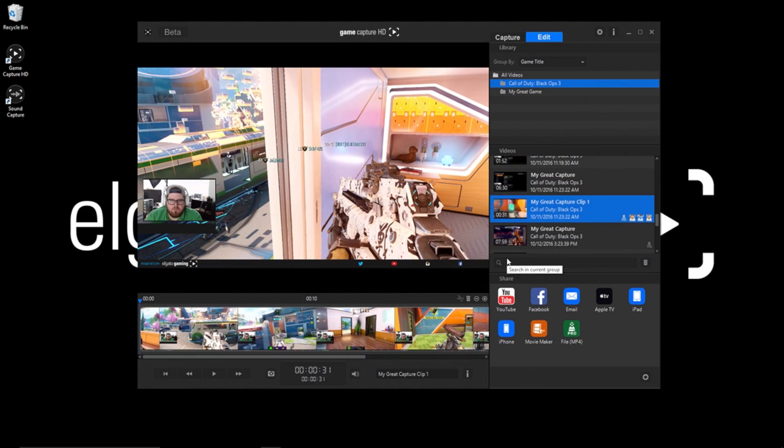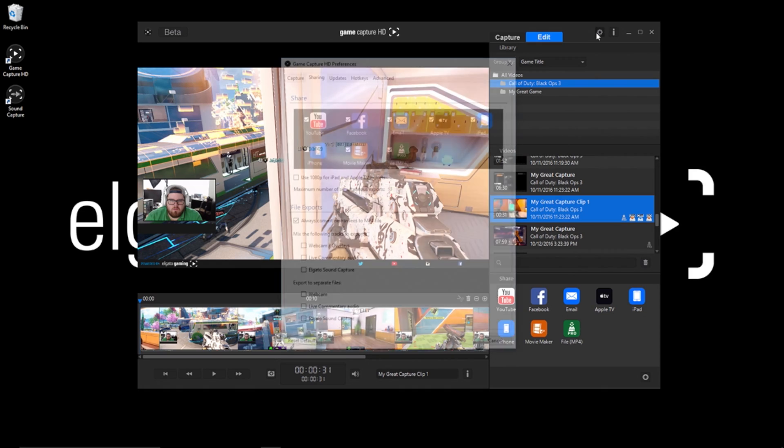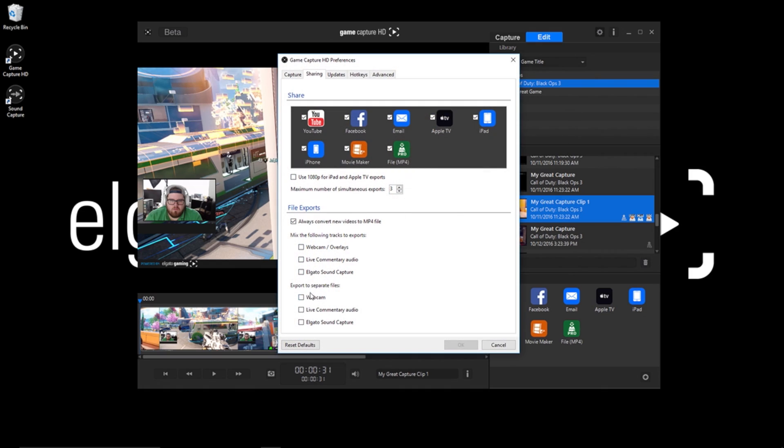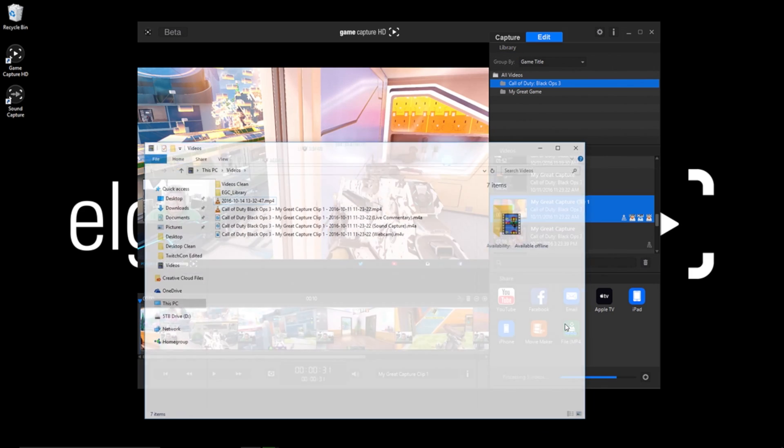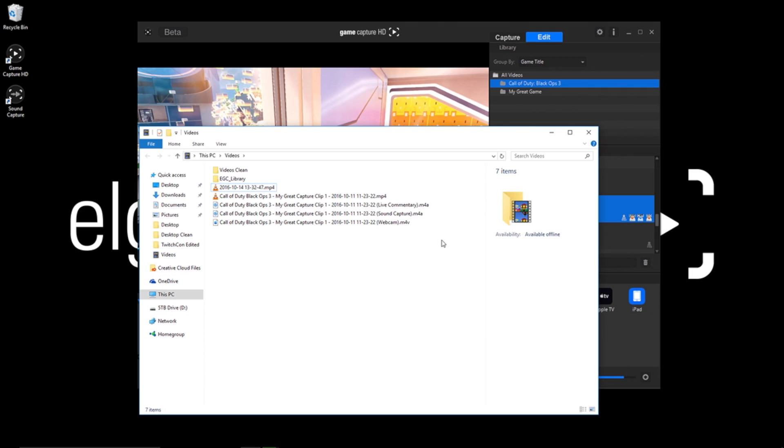Before opening Vegas, you need to have your files exported from Game Capture software. To do this is super easy. Simply click the preference menu in Game Capture software and check the boxes here to have them export separately. Now any project file you have in Game Capture software can be exported into separate files.